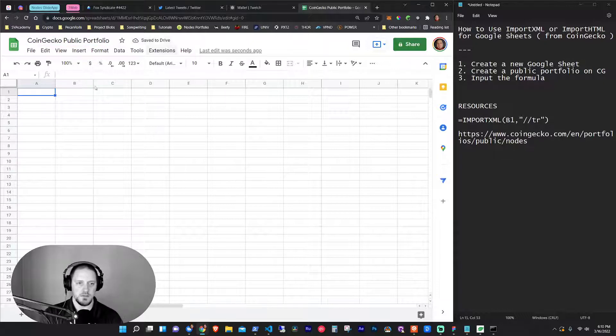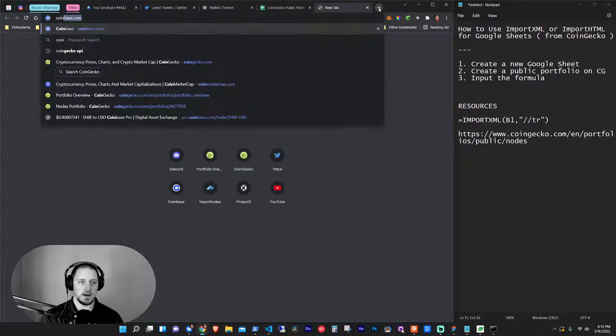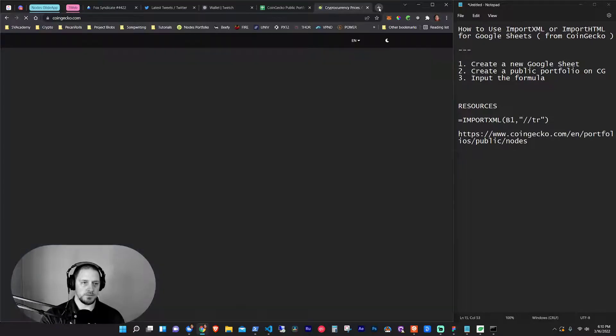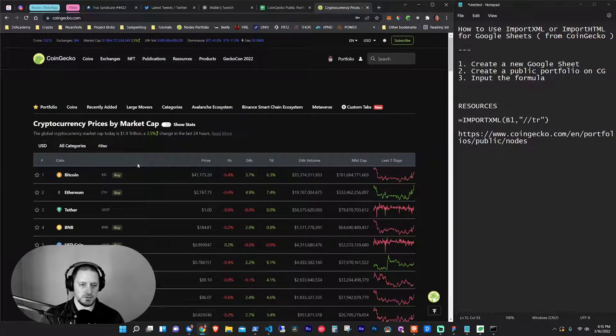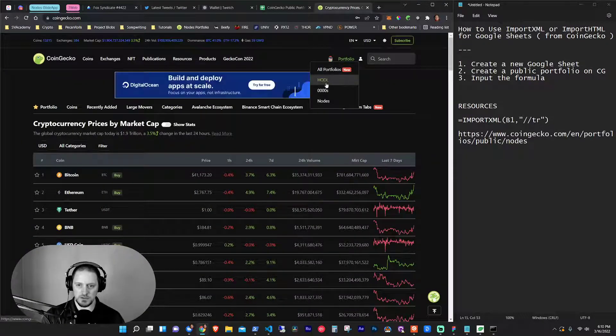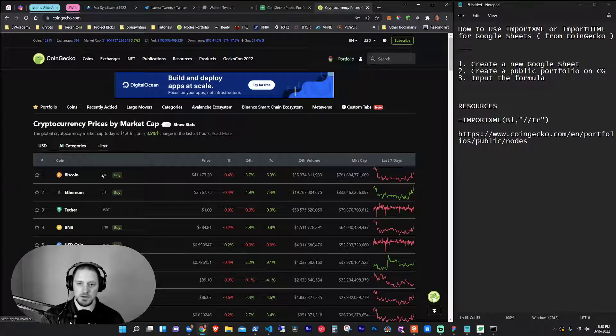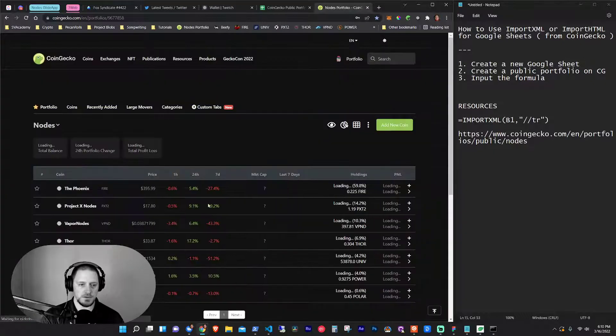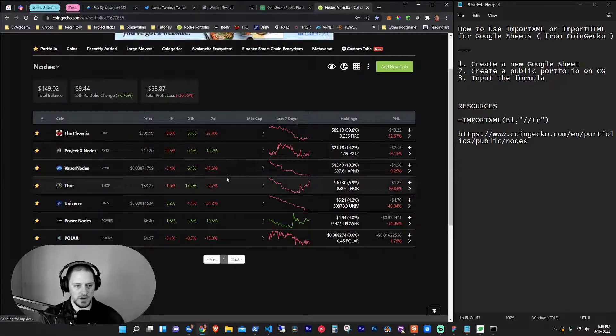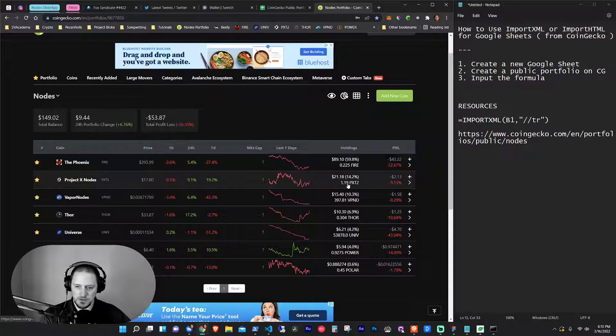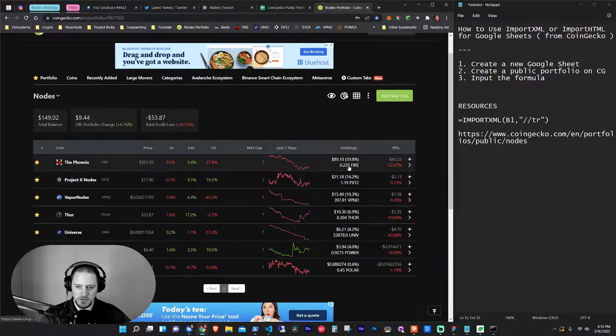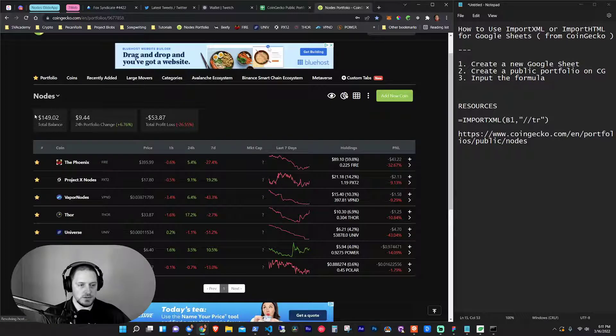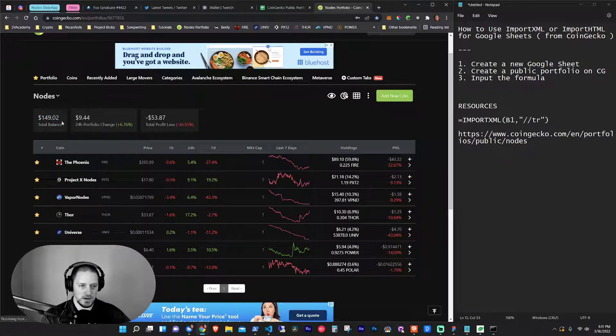And what we're doing is we're going to go to CoinGecko. We're going to grab our portfolio that we have. And there's a way to publish your portfolio. I think I shared this in one of my other videos. So I'm going to go to my nodes portfolio. This is what I use to track how much I make daily on my nodes. All I do is put the amount of nodes that I have, like the amount of earnings that you get per day. So then it gives me this number. That $149 is actually what I'm making per day.